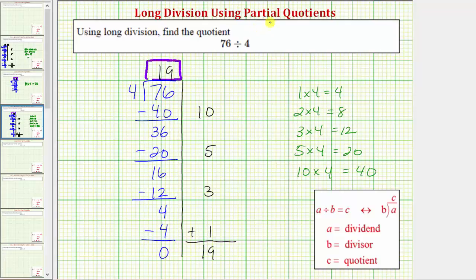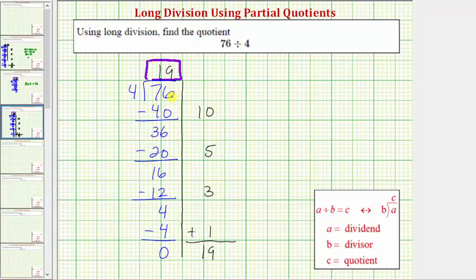The nice thing about the partial quotients method is that we can use any partial quotients we can find based on what we know about products involving the divisor — in this case, products involving four. There are many ways to arrive at this quotient. It's also true that because seventy-six divided by four equals nineteen, nineteen times four equals seventy-six — nineteen groups of four is equal to seventy-six.